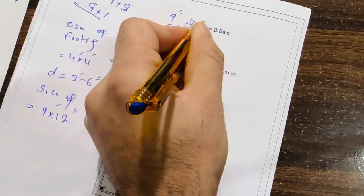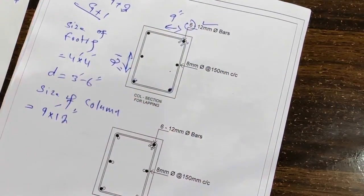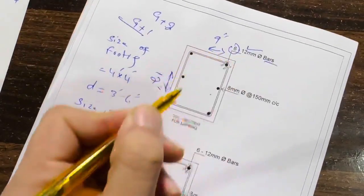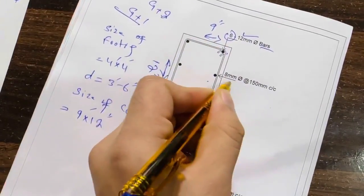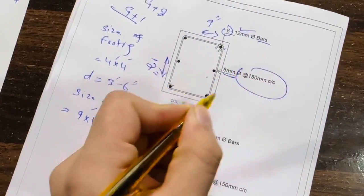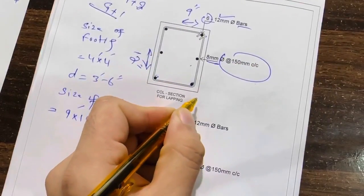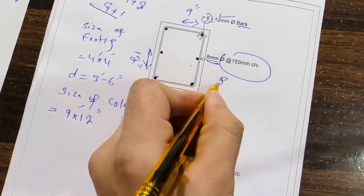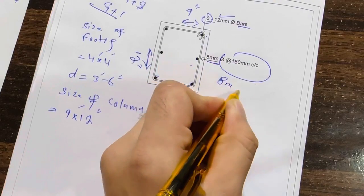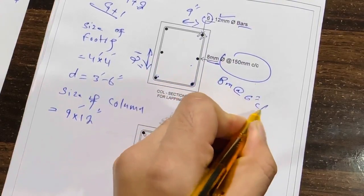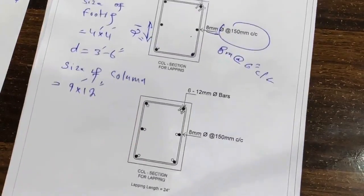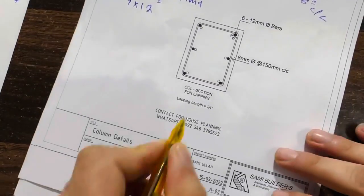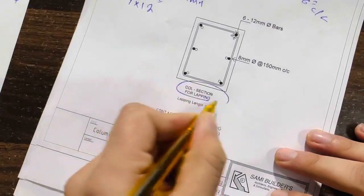You can see we have six numbers of steel rods, dia is 12 millimeter bar. You can see the stirrup dia is 8 millimeter with the spacing of 150 millimeter center to center, or you can say 8 millimeter with the spacing of 6 inches center to center. You can see next column section for the lapping.